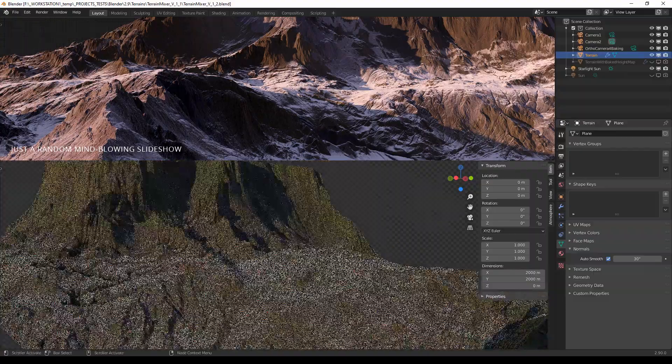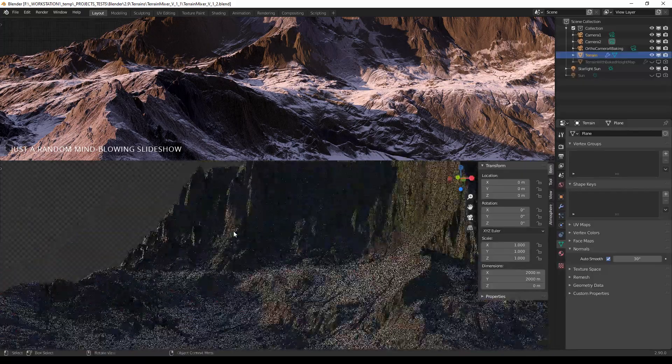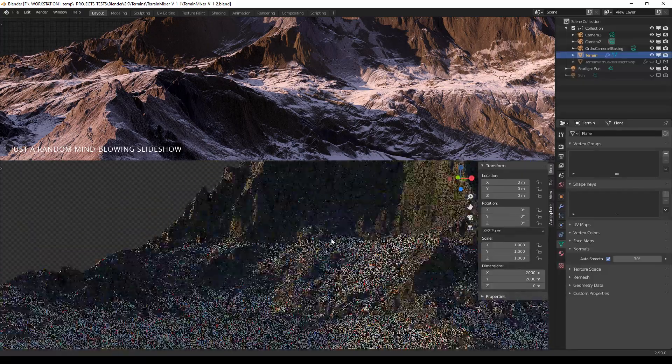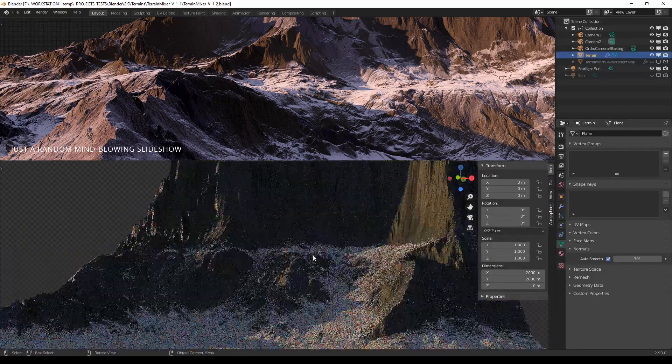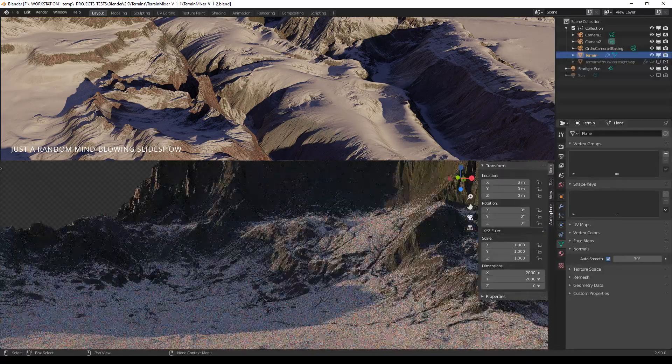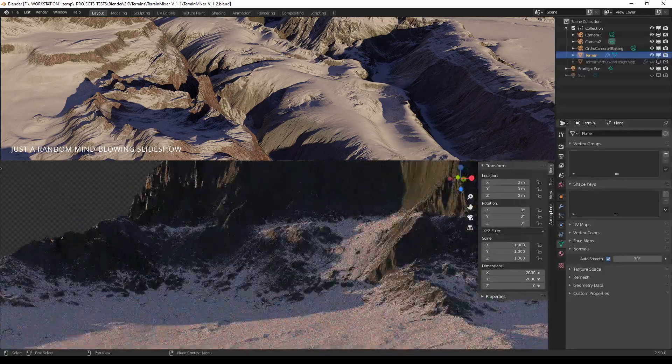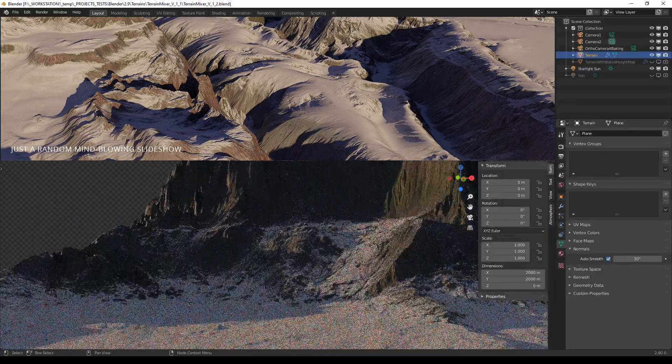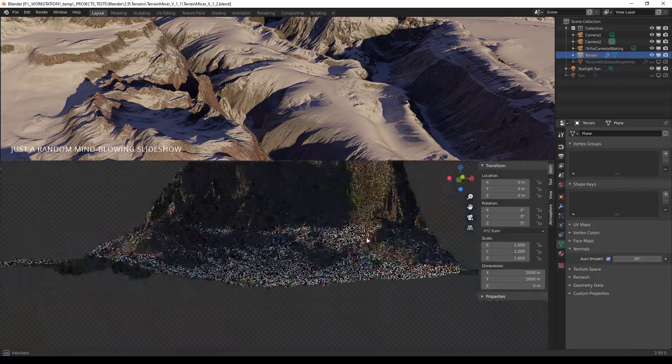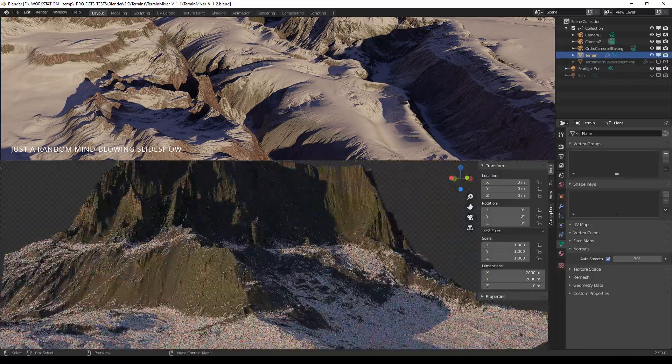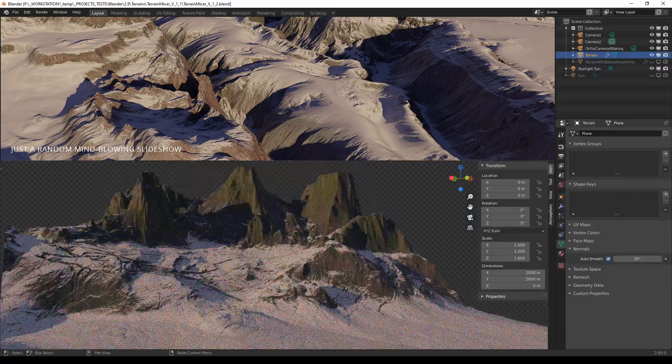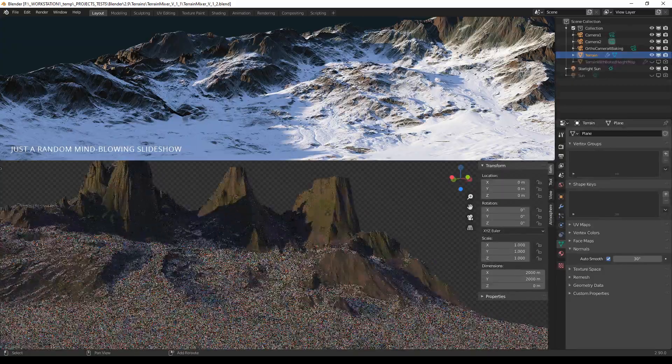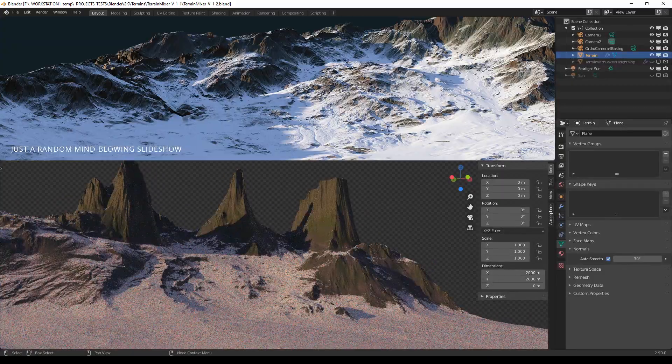Anyway, it is a super fast workflow to generate very complex terrains, and I don't think that there's anything so fast and powerful at the moment in the Blender universe, but you can try it and see for yourself.